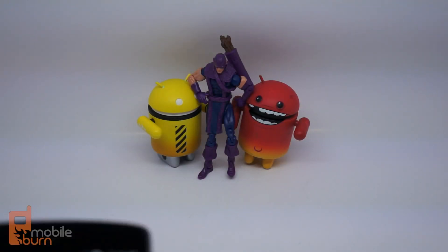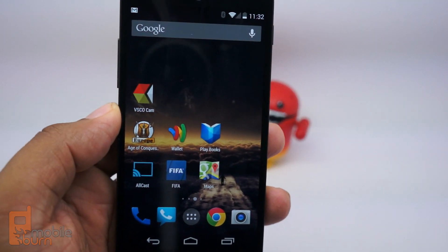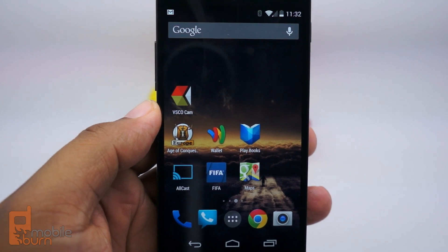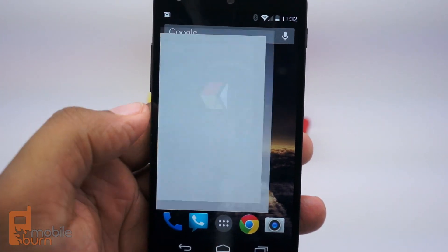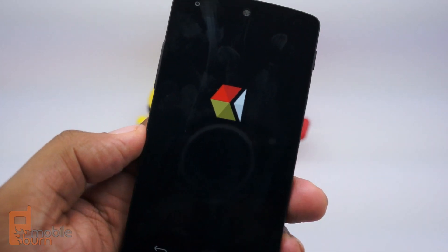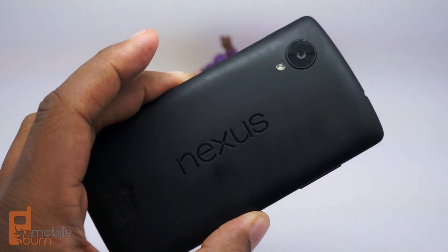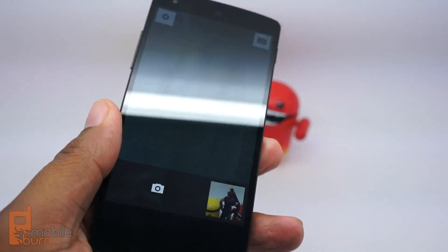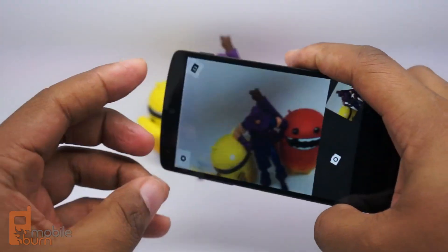Hey everybody, this is Andrew with MobileBurn.com and DailyMobile.net. If you take a quick look at my phone, you might notice something new. VSCO Cam, one of the biggest photo apps from iPhone, has made the jump to Android. Here it is on my Nexus 5.